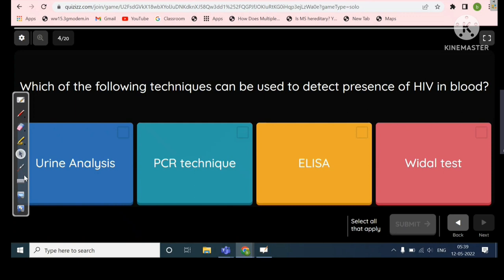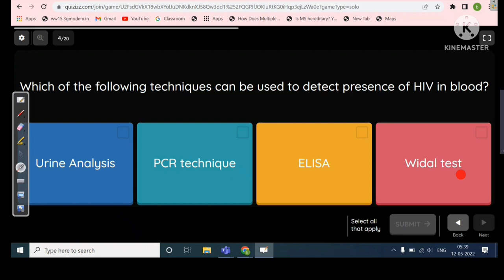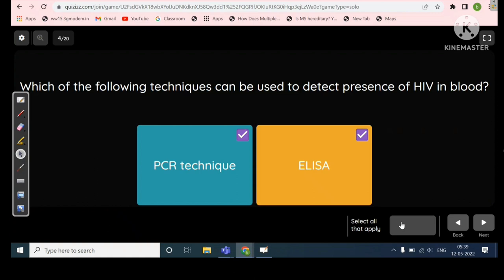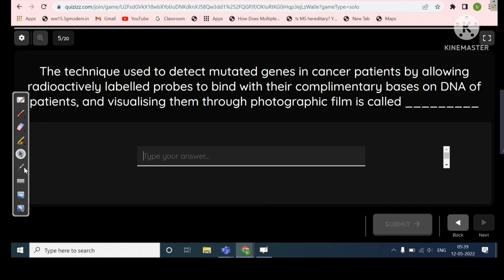Which of the following techniques can be used to detect the presence of HIV in blood? Not urine analysis. The PCR technique is one answer. ELISA is another. It's not the Widal test because that is for finding typhoid. So there are two answers: PCR technique and ELISA. That turned out correct.